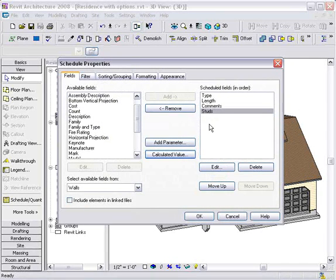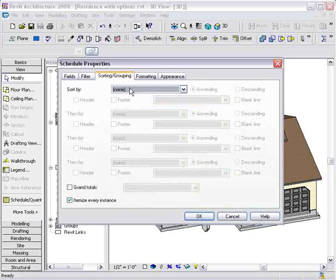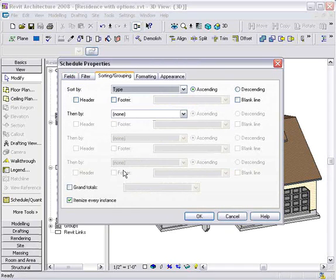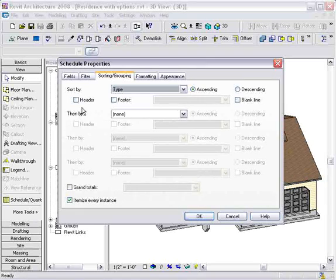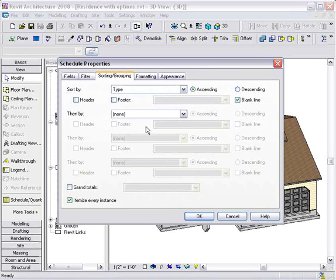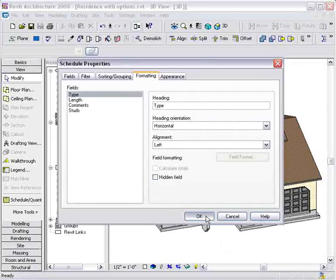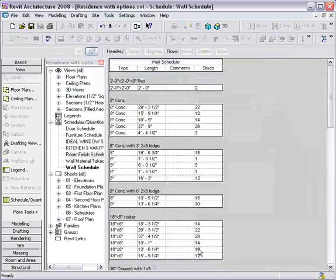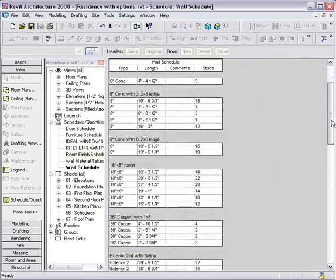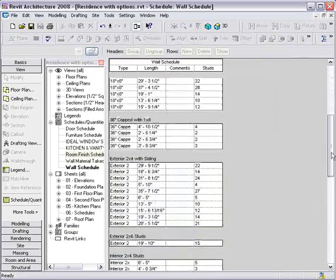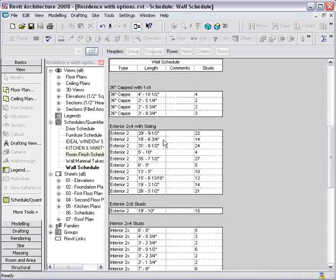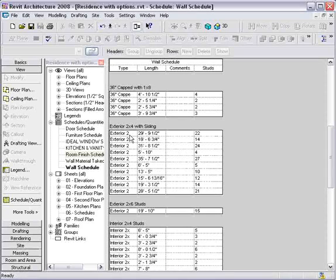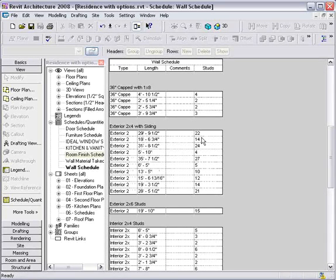So now we've got our fields created. We can sort by a particular field. So maybe we sort by type. And we separate those with a blank line and maybe put a header on it. And from there, we can press OK. And now it's taken all of our walls, organized them by type. It shows length. And then it also shows me the number of studs necessary for each wall.